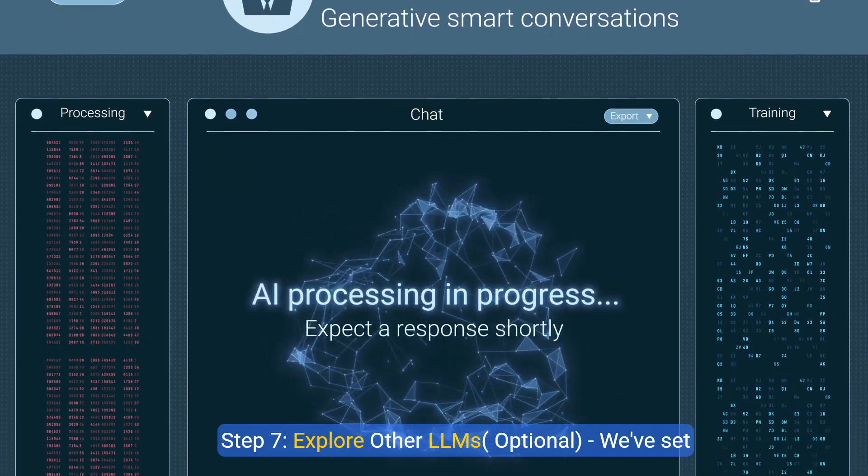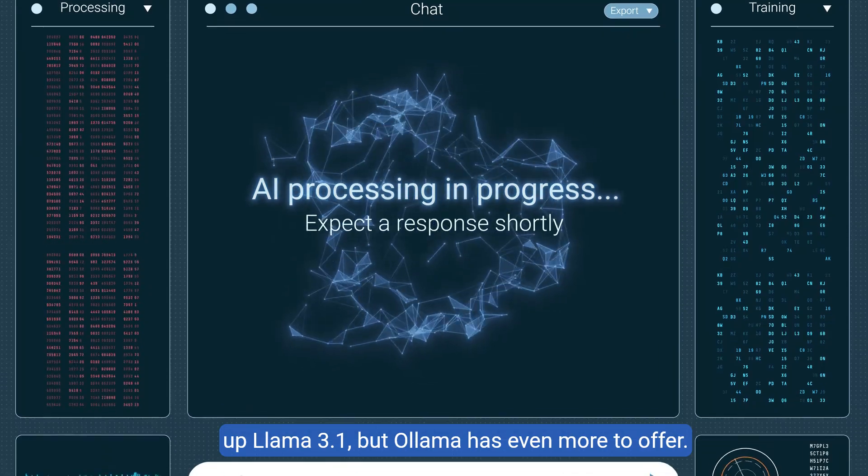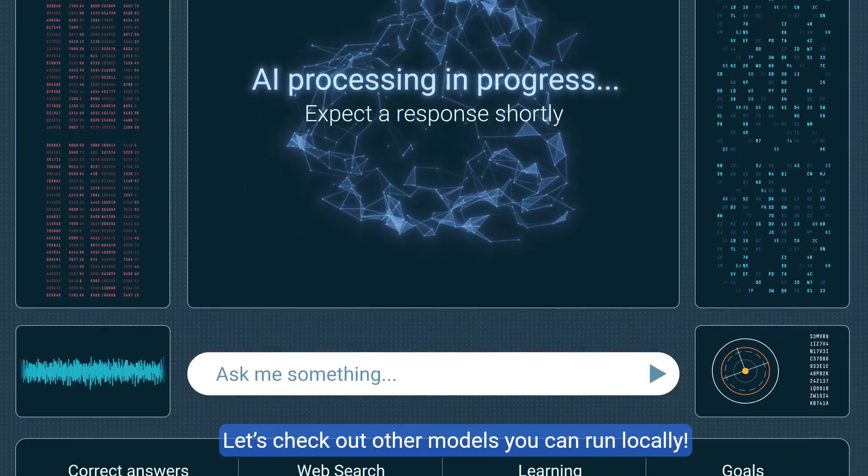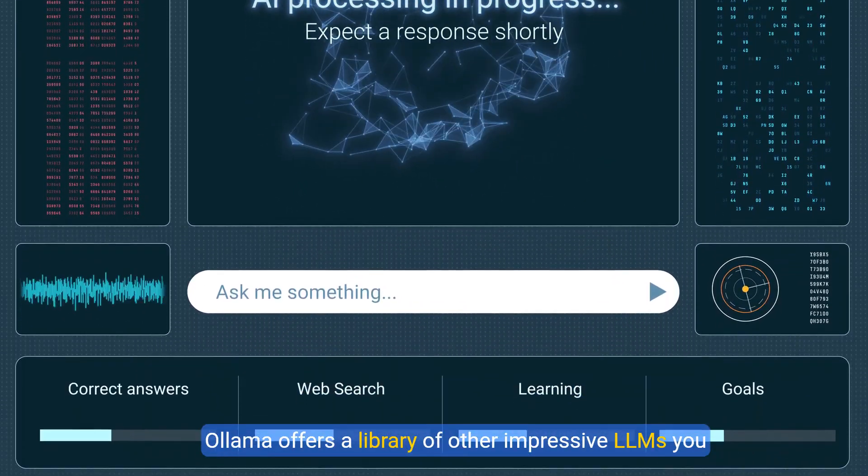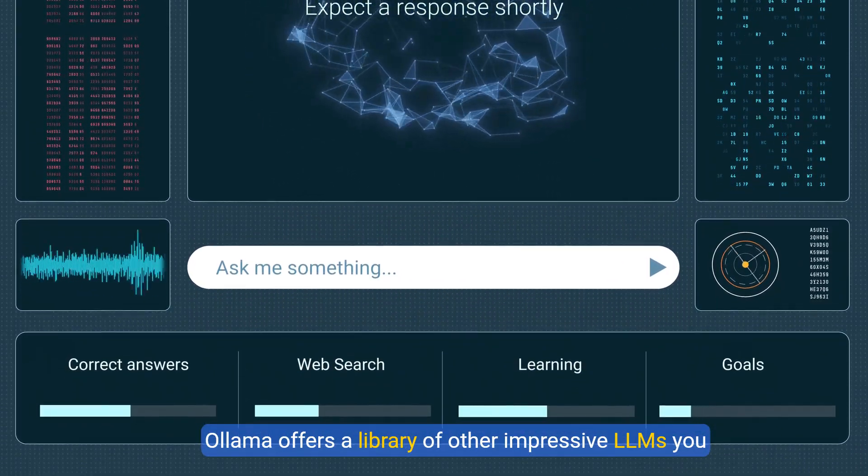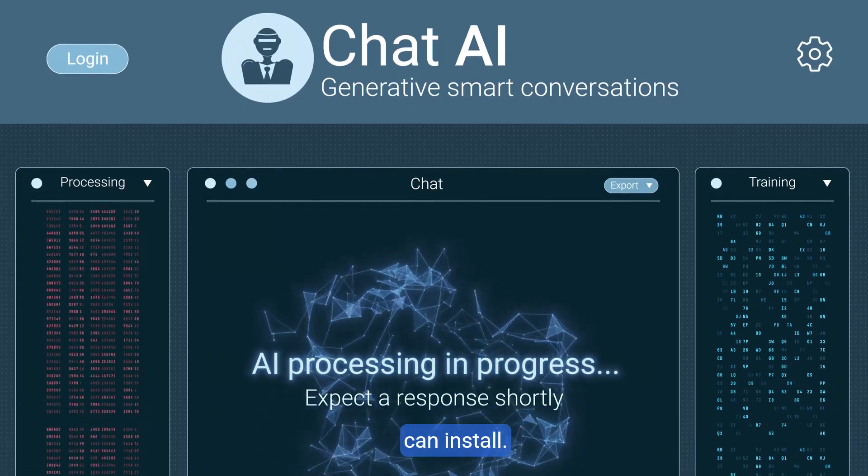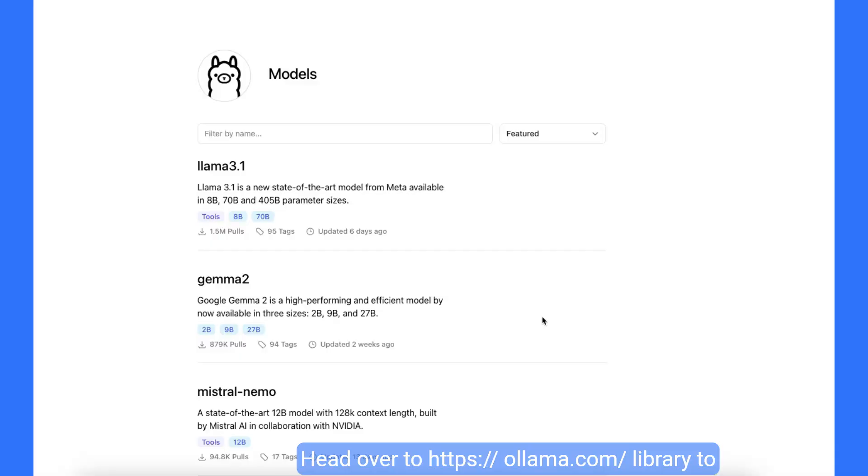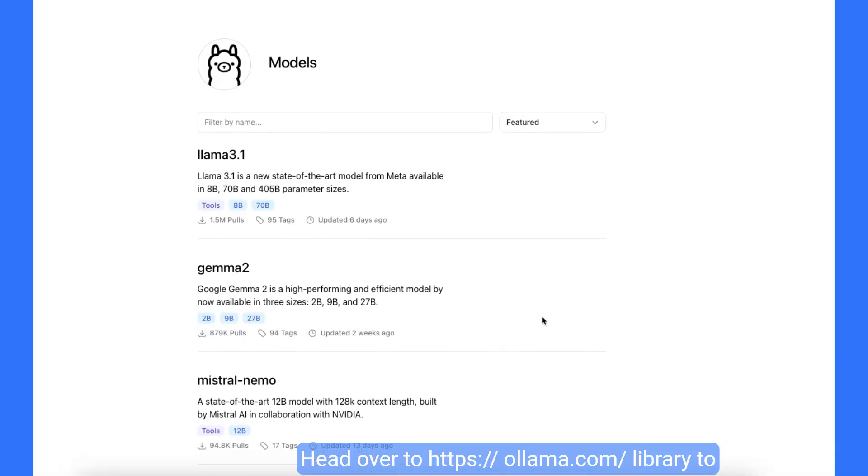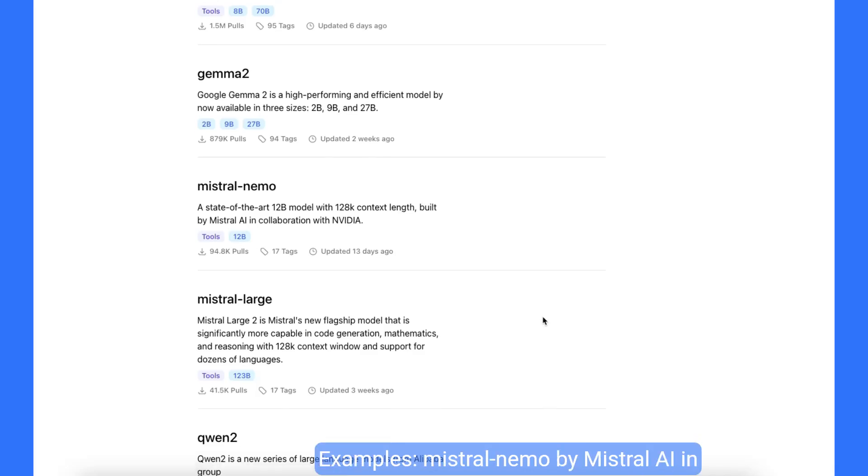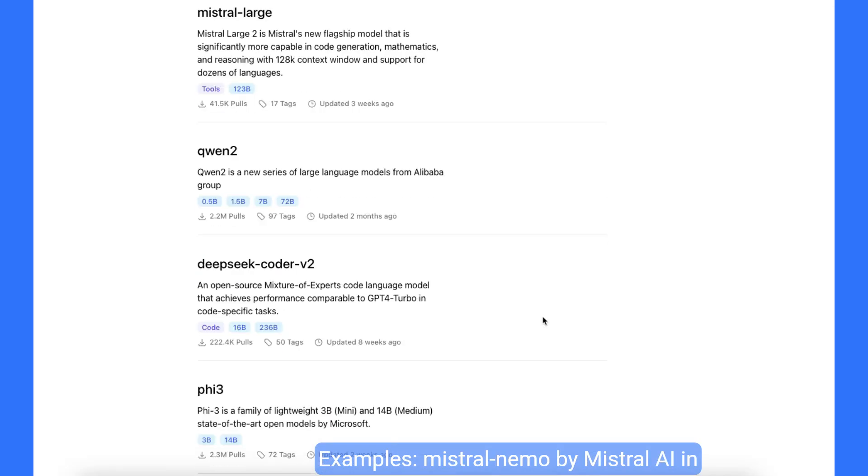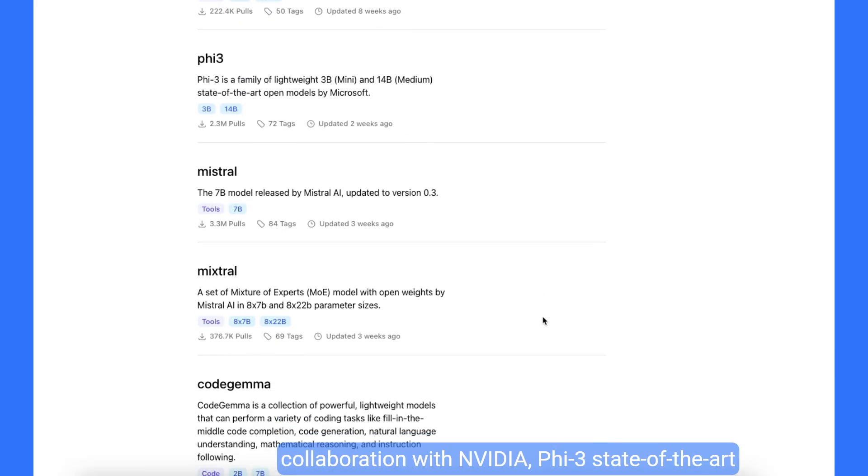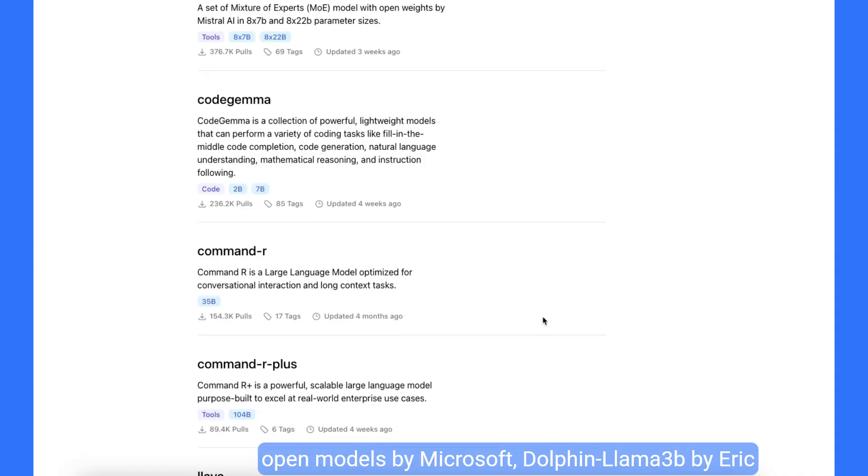Step 7, explore other LLMs. Optional. We've set up llama 3.1, but olama has even more to offer. Let's check out other models you can run locally. Olama offers a library of other impressive LLMs you can install. Head over to hpsolama.com slash library to explore different models.